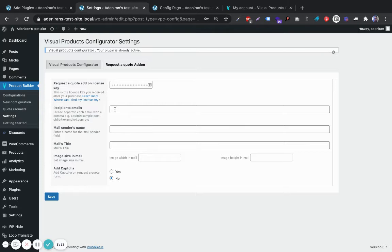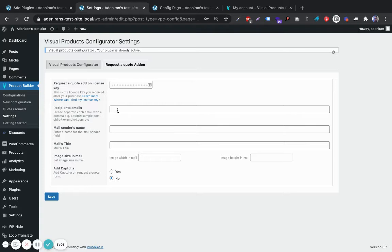The recipient email here represents the email addresses, or if you like just one email address, that would be notified when your customer tries to request quotes. Here's the mail sender's name and the mail's title. You can customize other options.